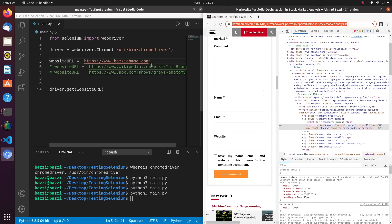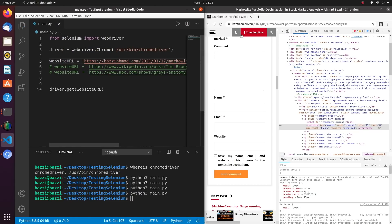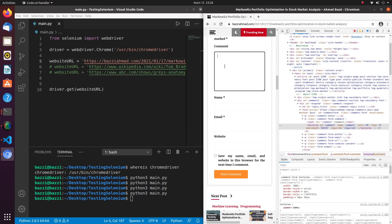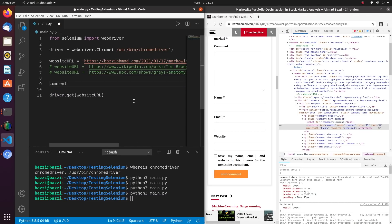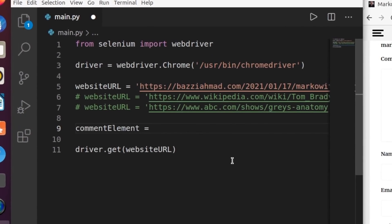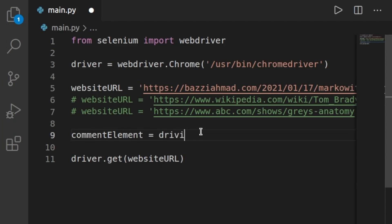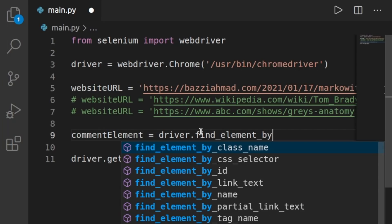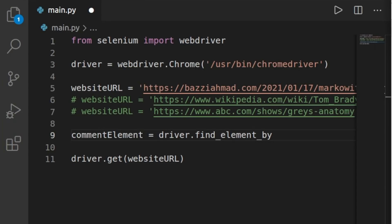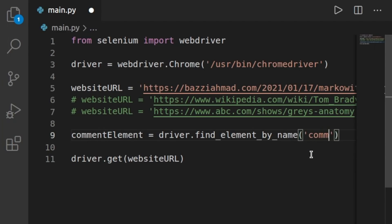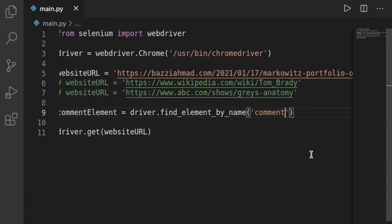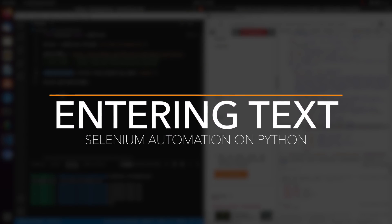First I'll copy-paste the link. Running this script should open that page. To grab the comment area, I create a `comment_element` using `driver.find_element_by_name('comment')`. You can index by ID or by name — I'll go with name. As simple as that, now I have my comment element and can do whatever I want with it.